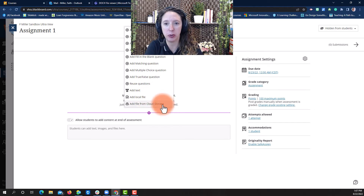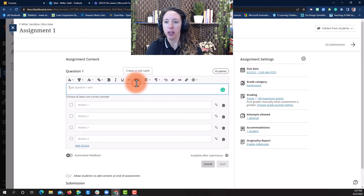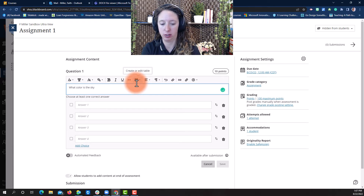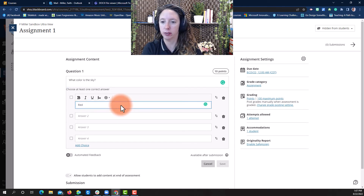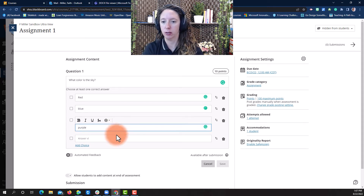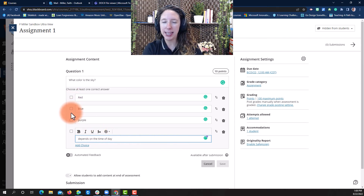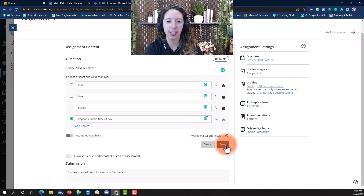You can also add content from cloud storage. Let's create a matching or multiple choice question. You enter your question, then type in your answer choices. Select the box next to the correct answer choice, then hit Save.